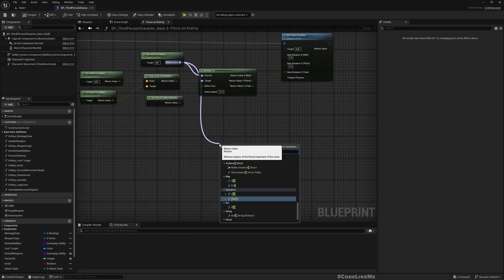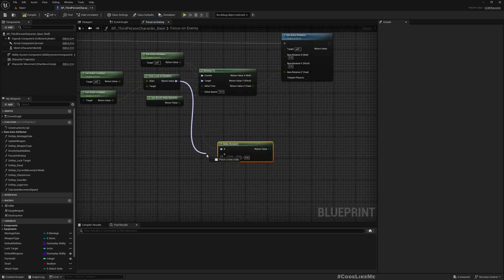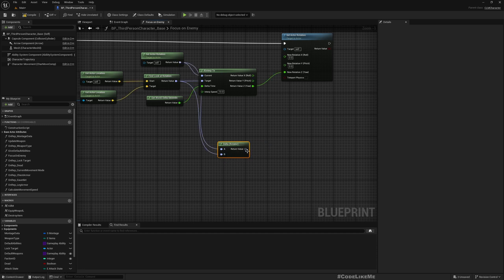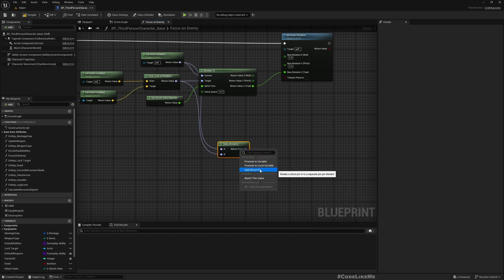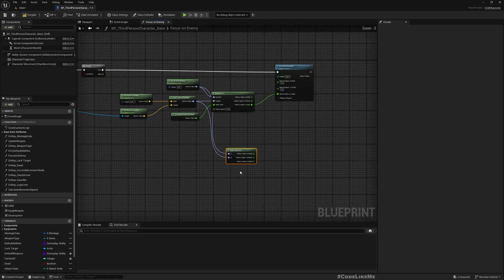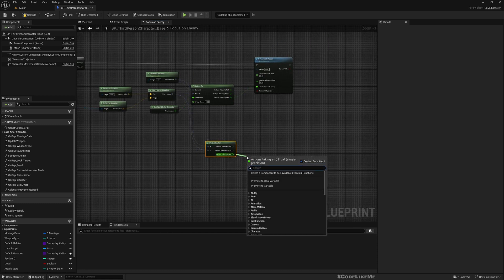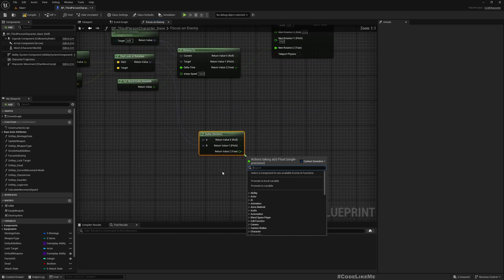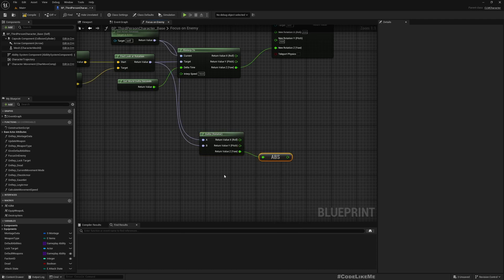So okay, now here I can get the delta between the current rotation and the look-at rotation. I can split this, so we only need to consider the yaw component when we consider rotation.